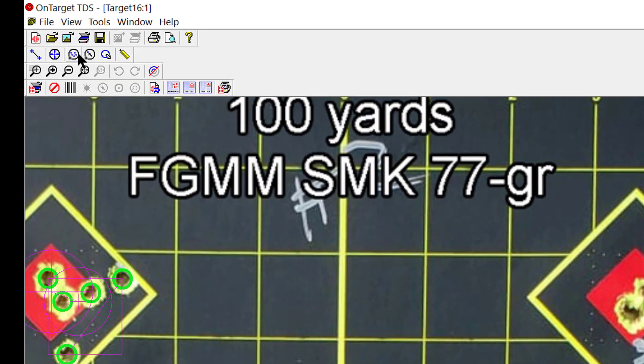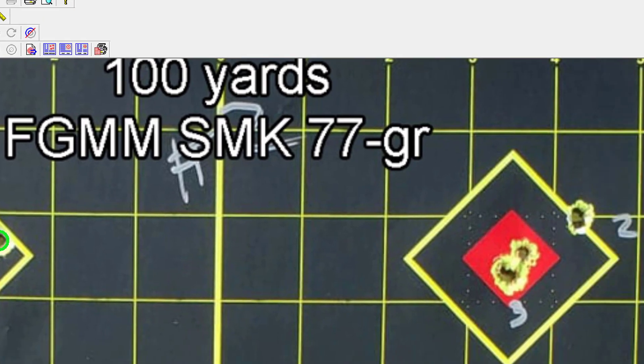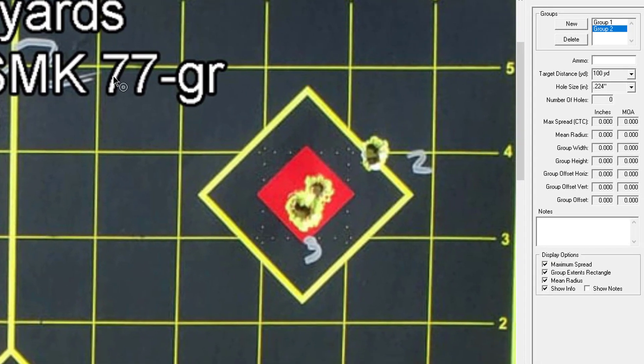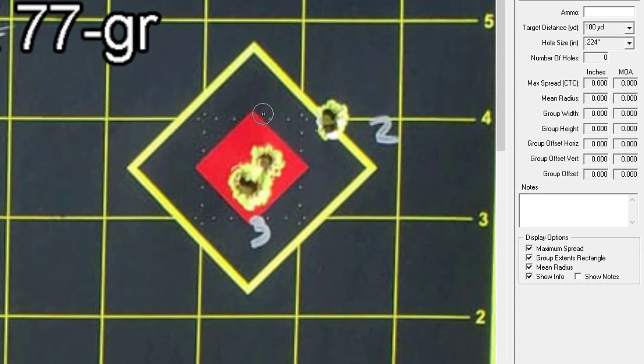Actually group number two is over here and I'm going to click the input bullet holes. You'll notice the cursor changes and I'm going to click once and mark one of my holes.